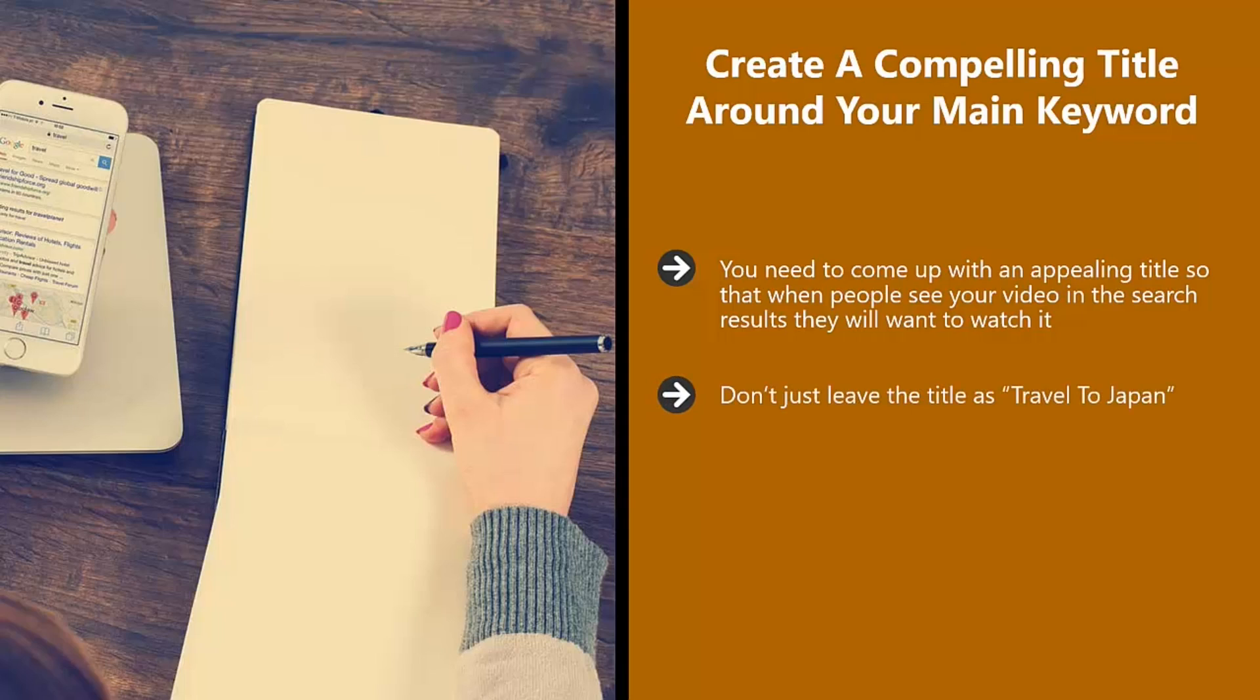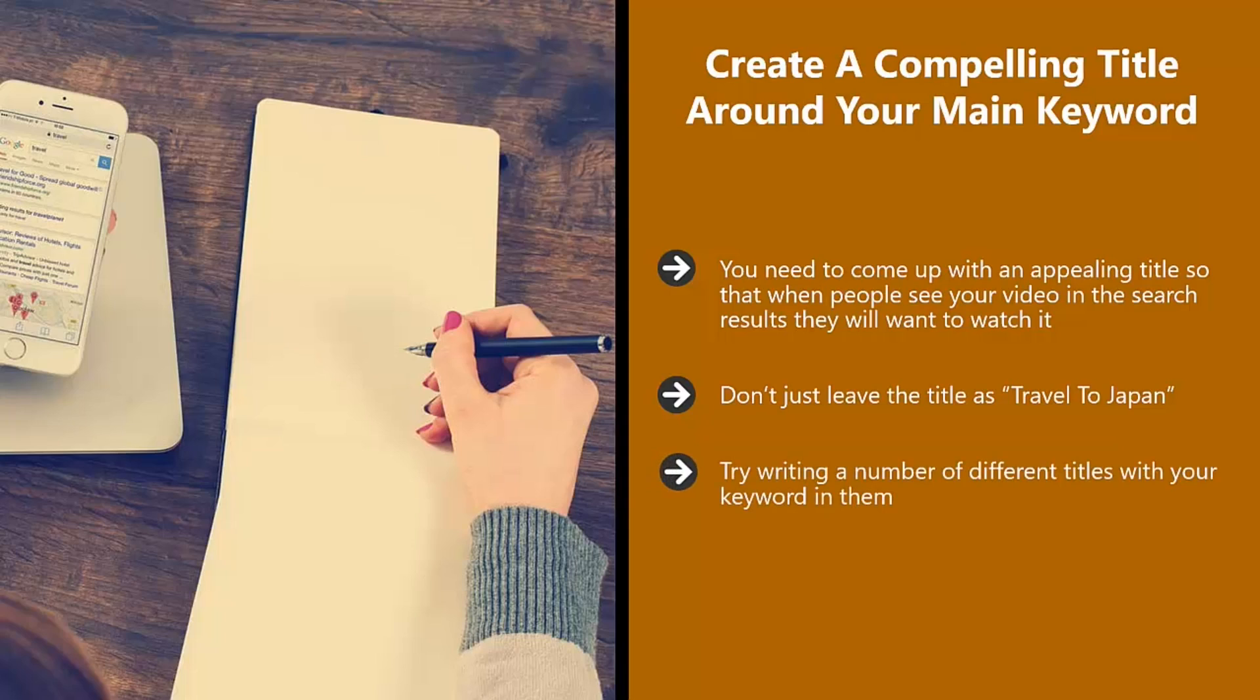Don't just leave the title as travel to Japan. This will not inspire that many people to watch your video. Use other words to create excitement. Another approach may be travel to Japan, you won't believe what happened to me. This creates curiosity. Try writing a number of different titles with your keyword in them. Go for 10 different titles and then choose the best one.